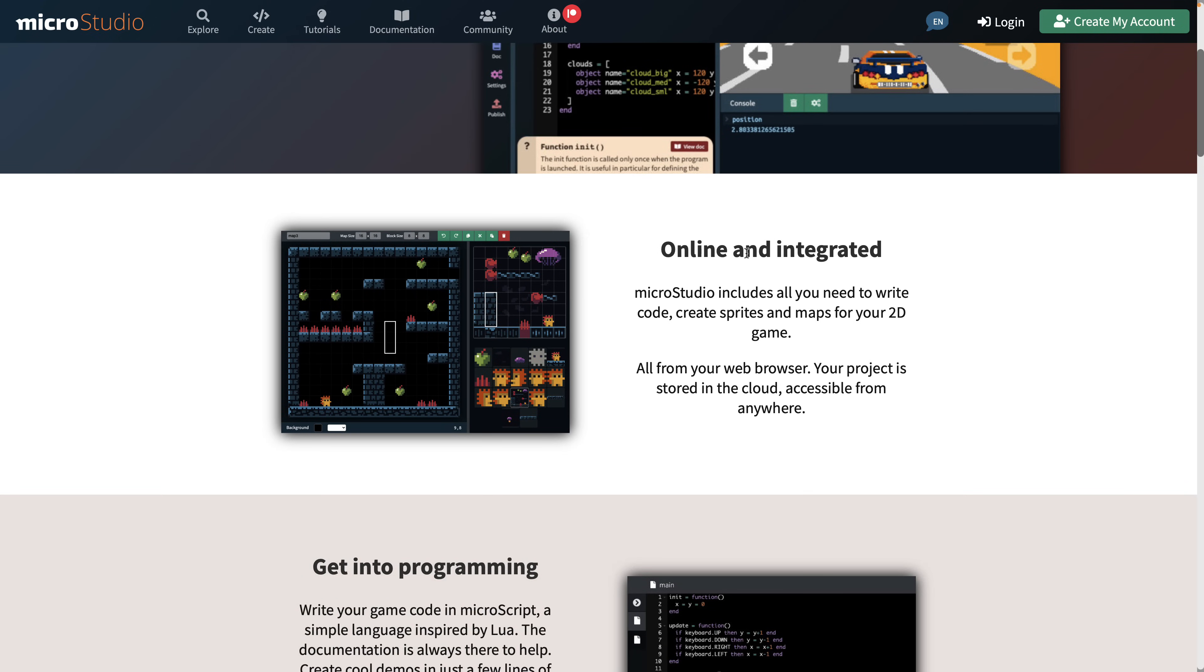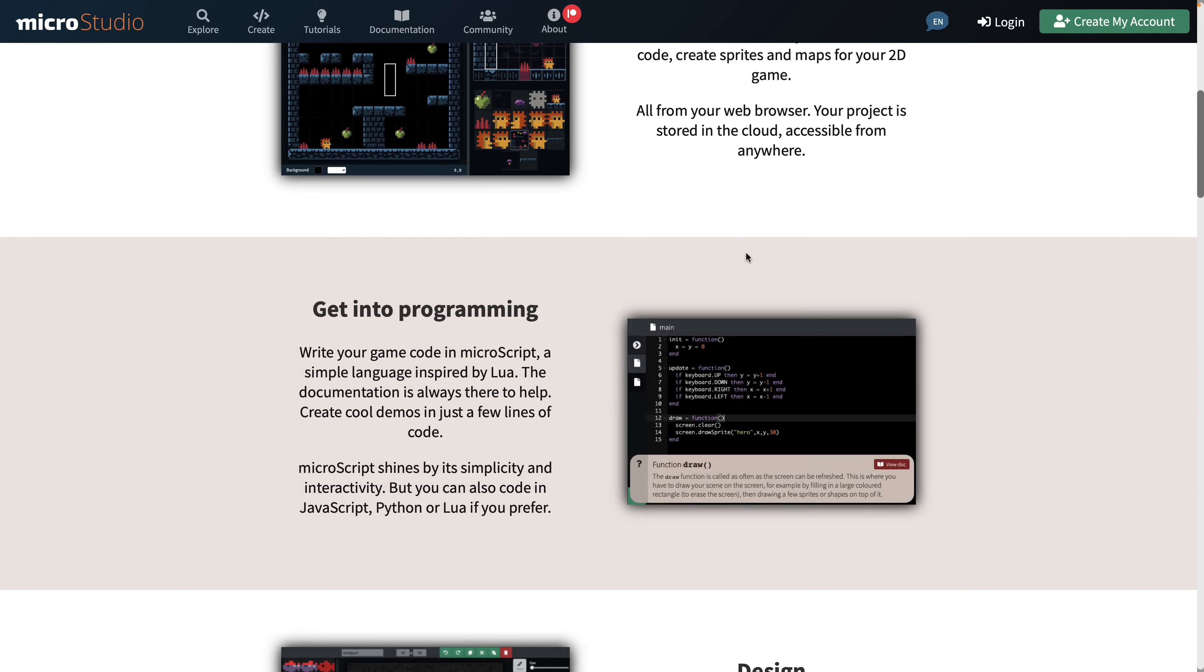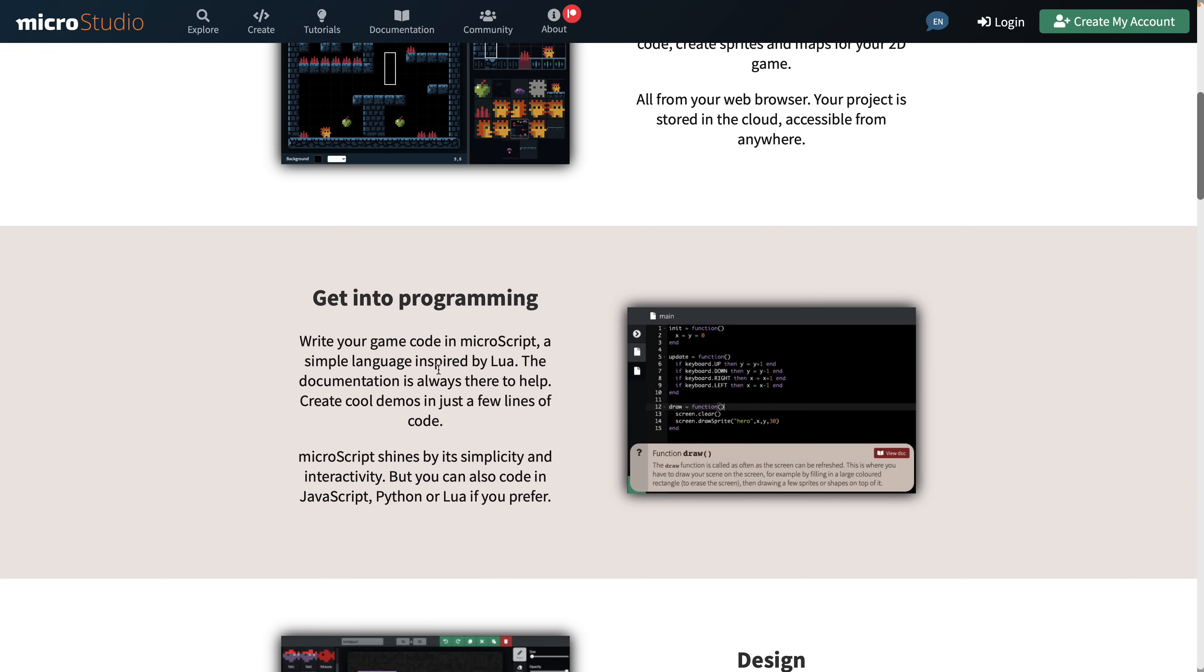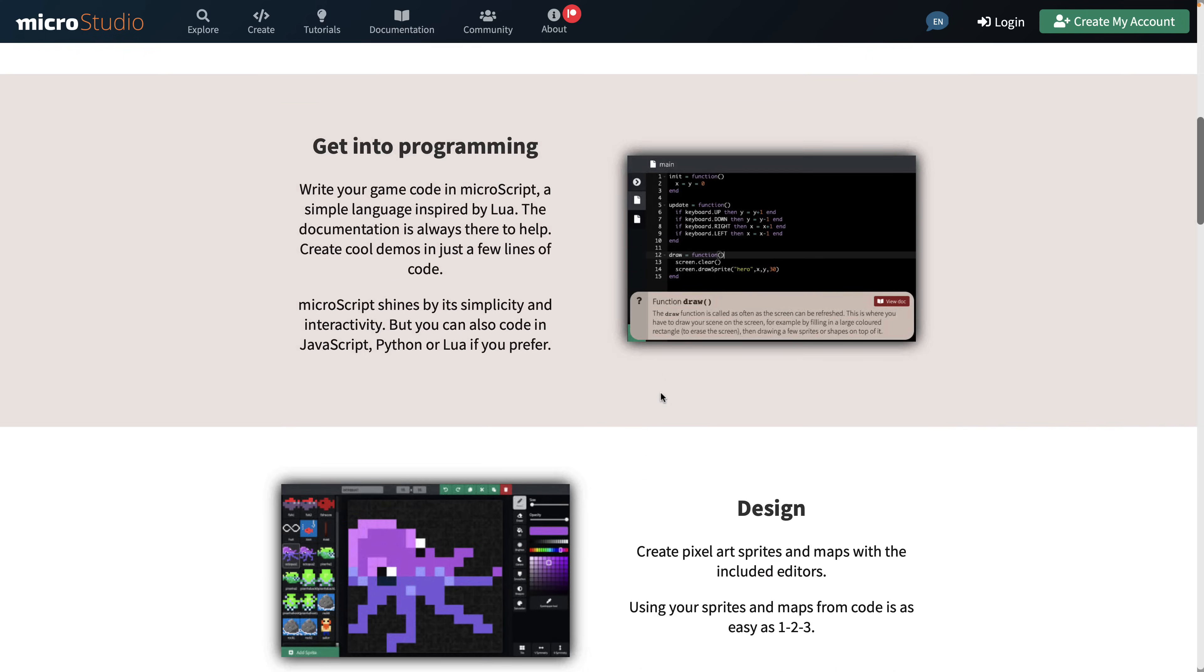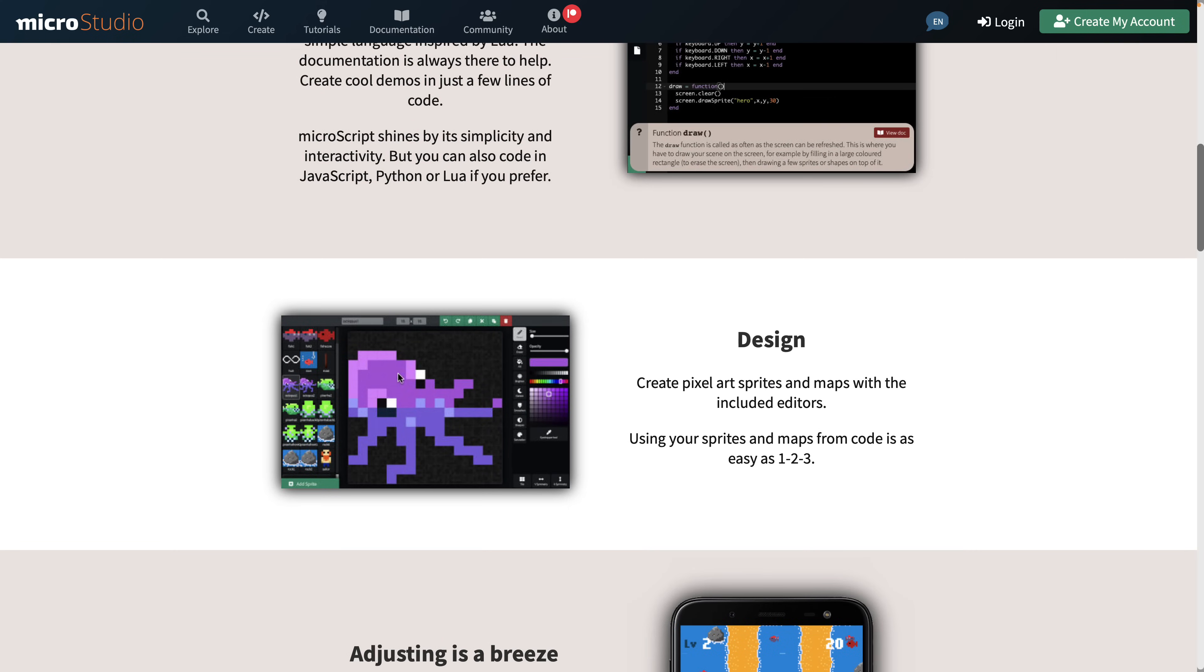It has everything you need. It's got the code editor. You can create your sprites and maps directly inside of it. It's got multiple different programming options. They have Microscript. They just released Microscript version 2. Microscript is kind of like a simpler version of Lua. Also, you can also program in JavaScript, Python, or Lua if you prefer. So you've got a lot of different options in that regard.